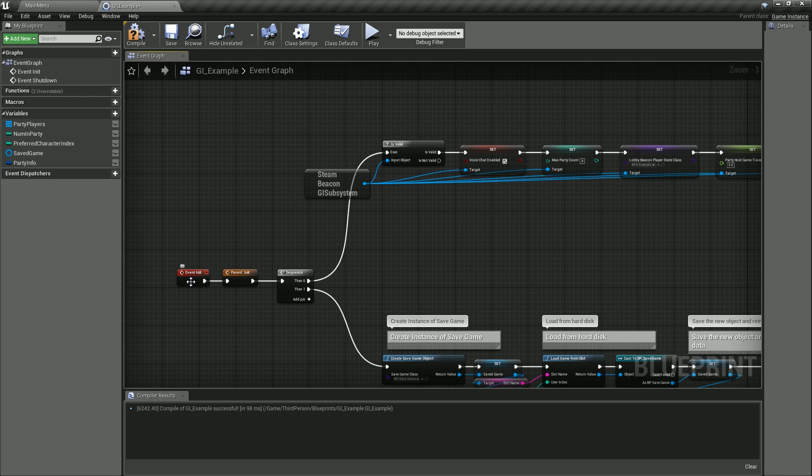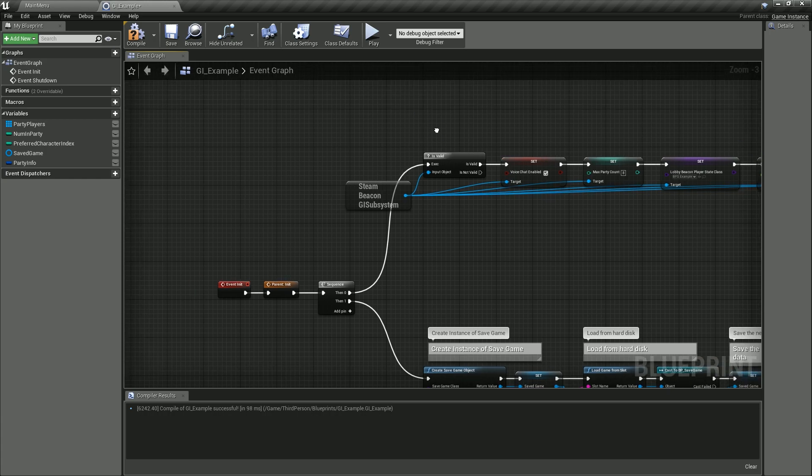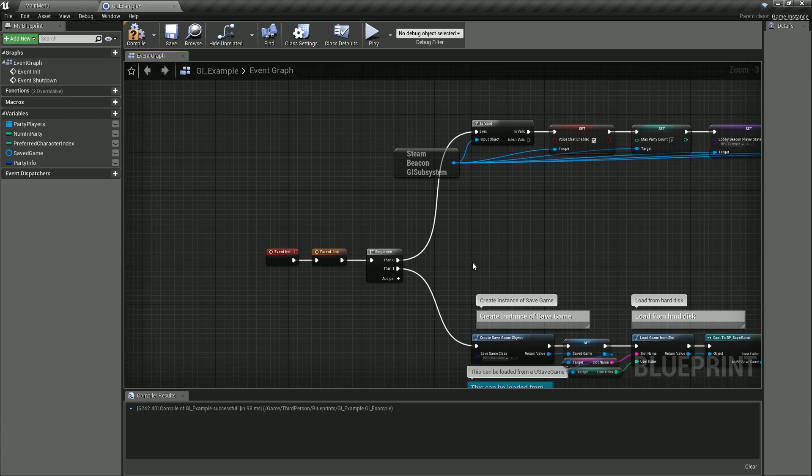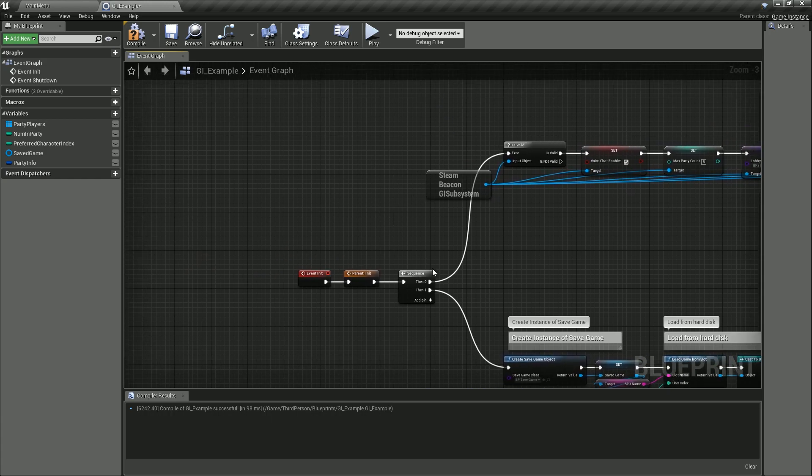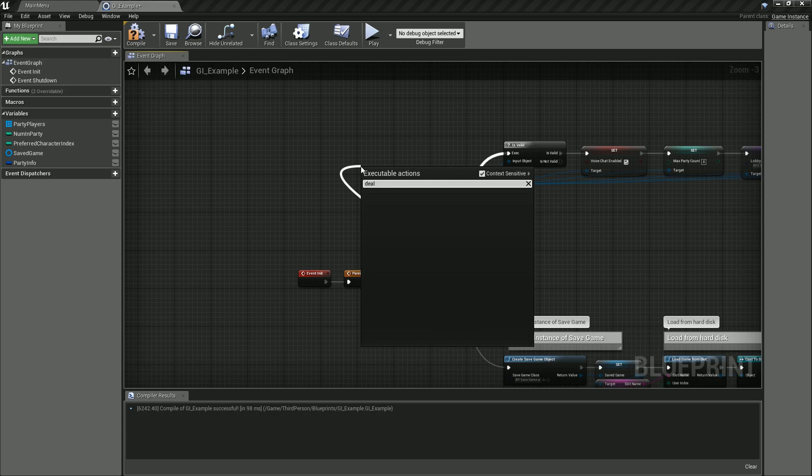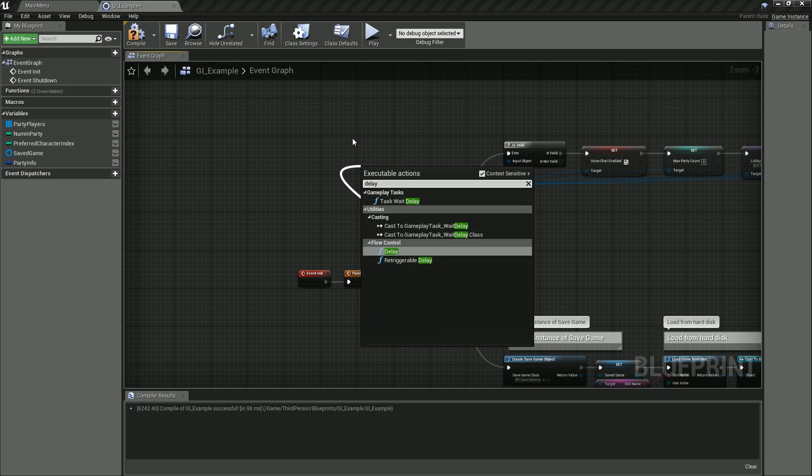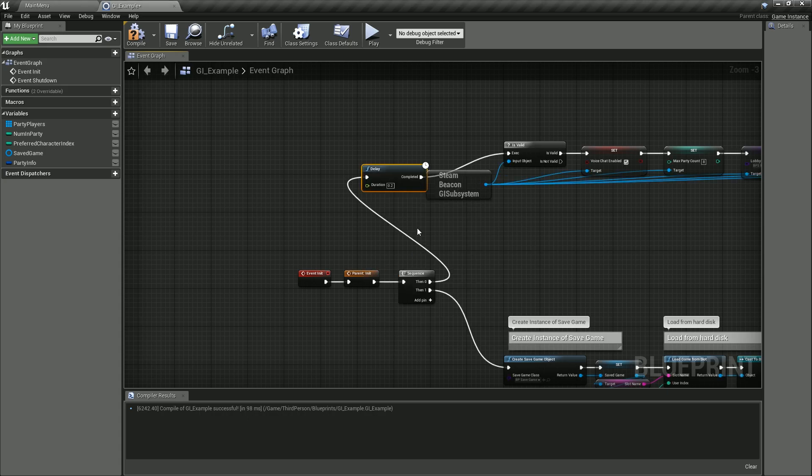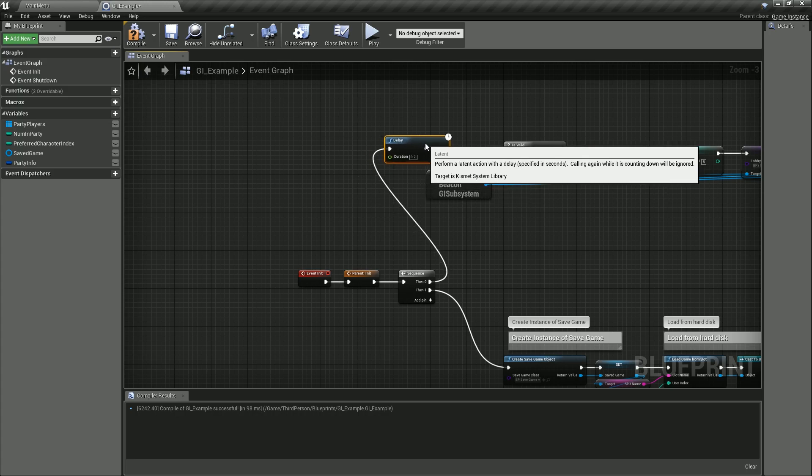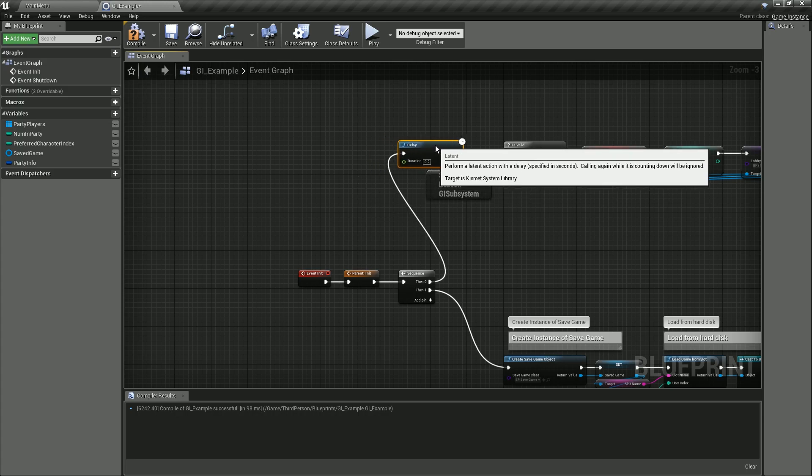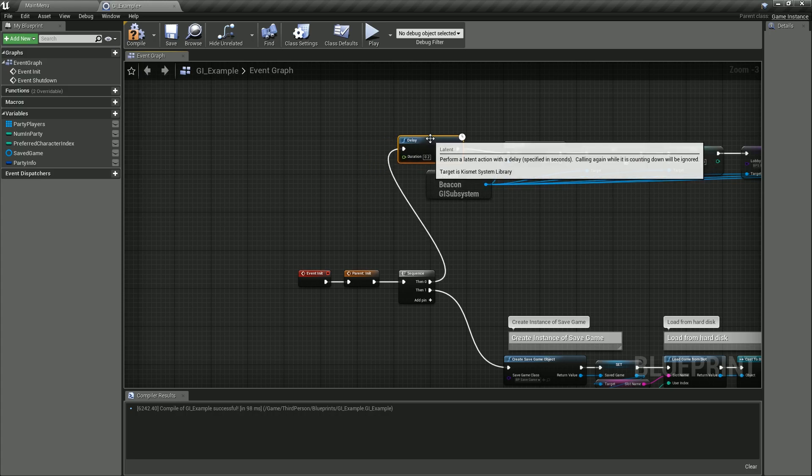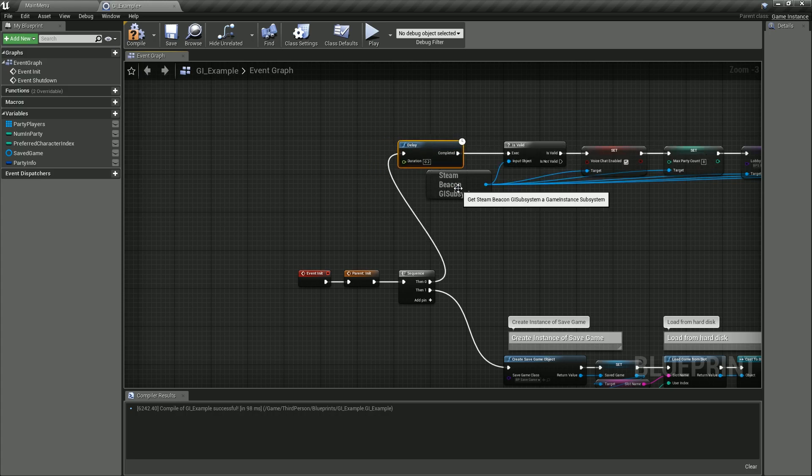So what we want to do is cause a small delay. The reason why we want to do this versus creating a function and putting something else in is because there really is only the Init, the Shutdown, and a couple networking overridable functions. There's not a lot of options and places we can inject the code into. So the way I found to do it is to go ahead and do a delay.